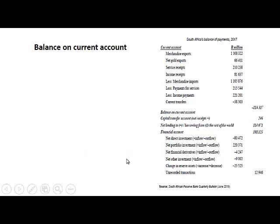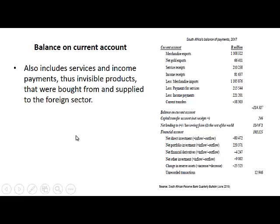Now we are going to look at calculating the balance on the current account. This will also include visible exports and imports, but it will also include services and income payments — that is, invisible products that were bought from and supplied to the foreign sector.